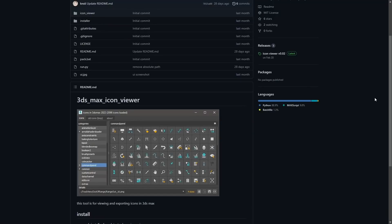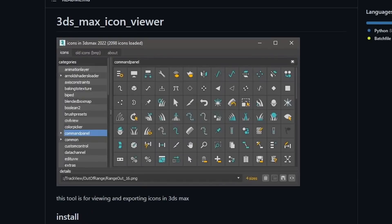3ds Max Icon Viewer is a not very usual script by Kinsey that organizes and displays all by-level icons in 3ds Max. It's available for free in Github and you can search, edit and save all 3ds Max icons. As a curiosity we can see that the tool found 2,098 different icons in Max 2022. Quite a big number of icons.